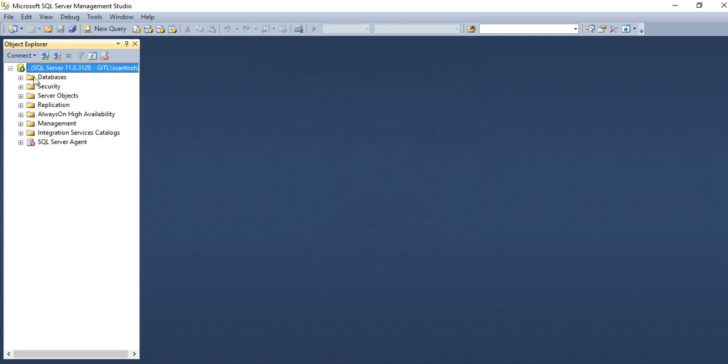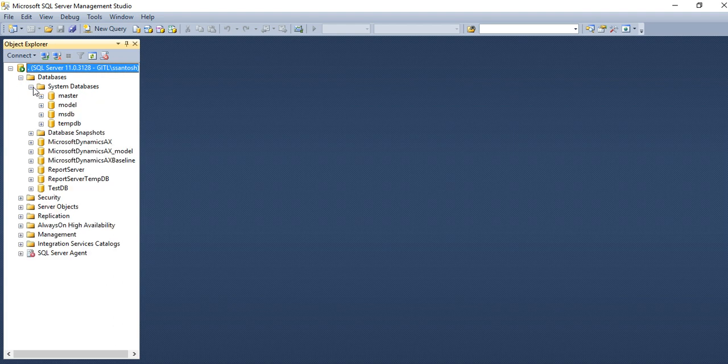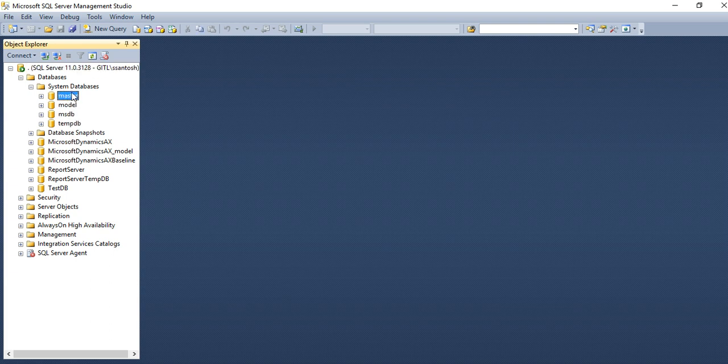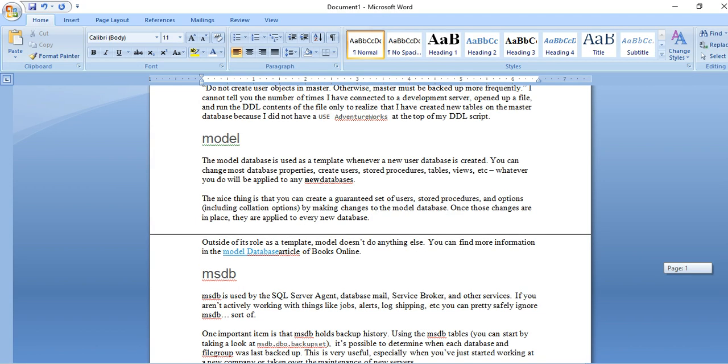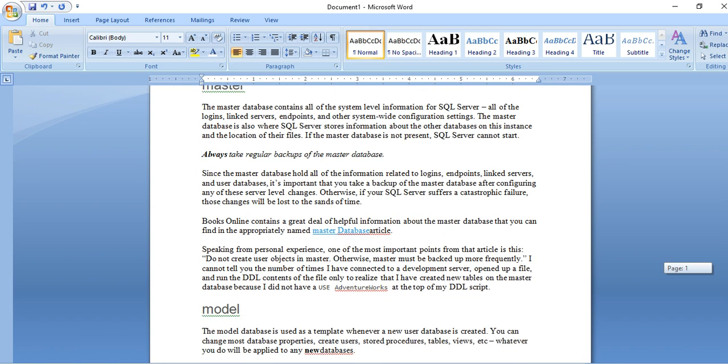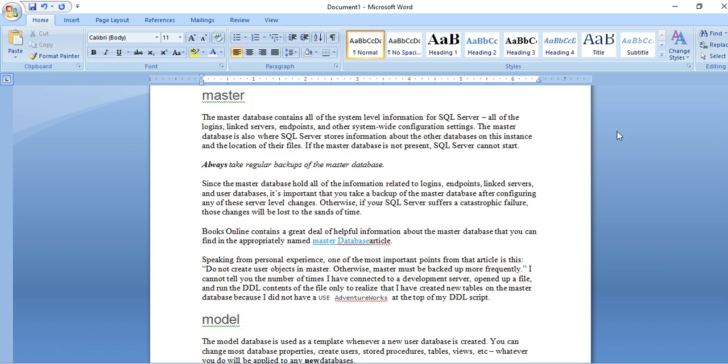Here we can see databases is the first node where system database includes four databases. If you want to know about this, what the functionality of these four databases, then we can see the list documents. Like master database you are seeing here.